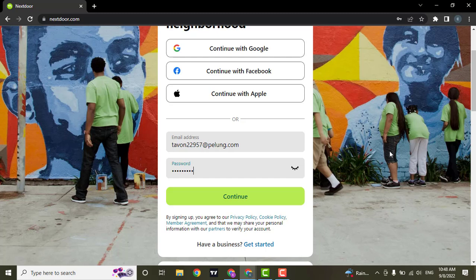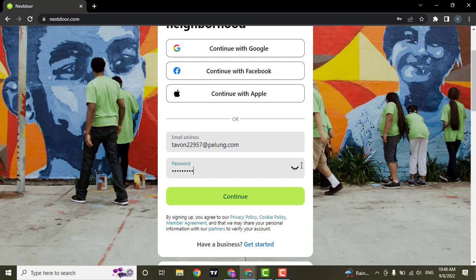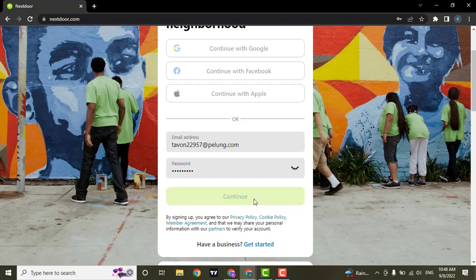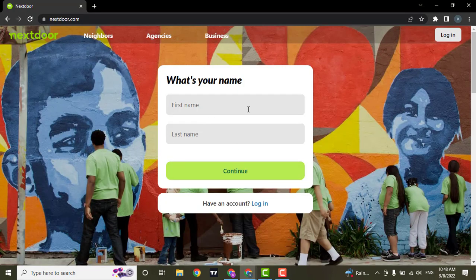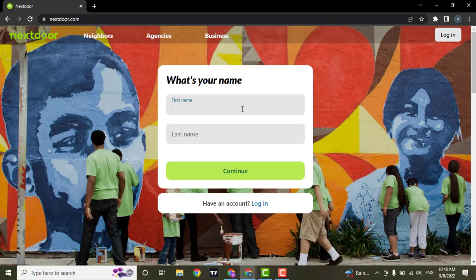You can reveal your password by clicking on this eye icon. After you're done, you can click on continue. Now type in your first name and your last name.